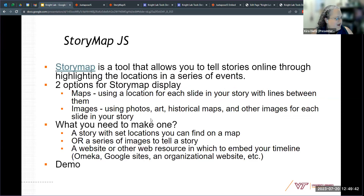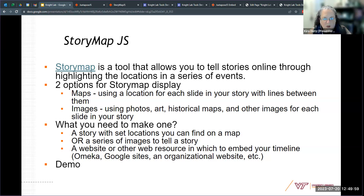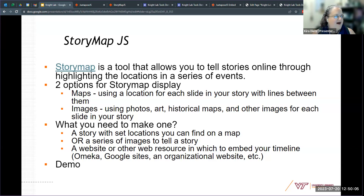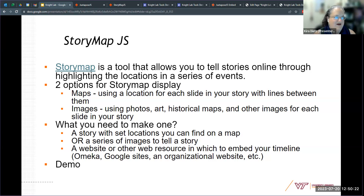I'm going to take another pause if people have questions about that one or if you want to see anything else before we move on to the last tool. The last one we're going to talk about today is StoryMap. StoryMap is a fun tool that lets you tell stories online by highlighting locations. You can use maps that already exist in the world with a whole bunch of different features. There are kind of two options for how StoryMap displays — one is location based where each point in your story is on a map with lines connecting them, or you can go more image based using photos, art, maps, and other images to be the highlight of each point.